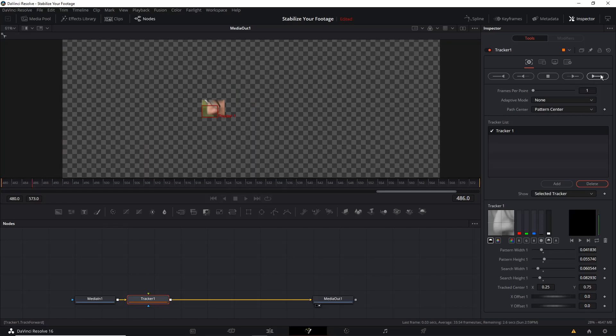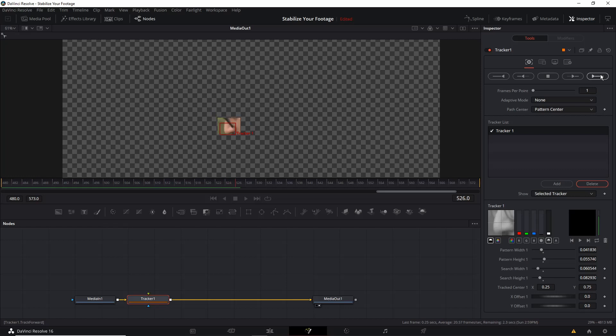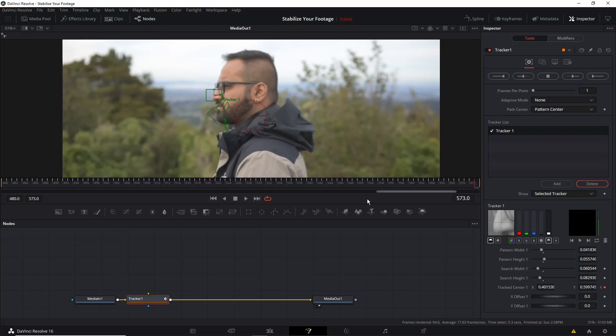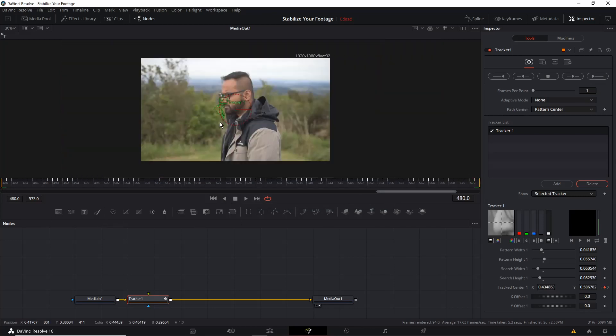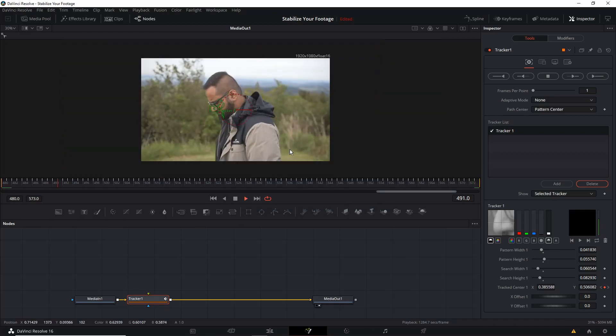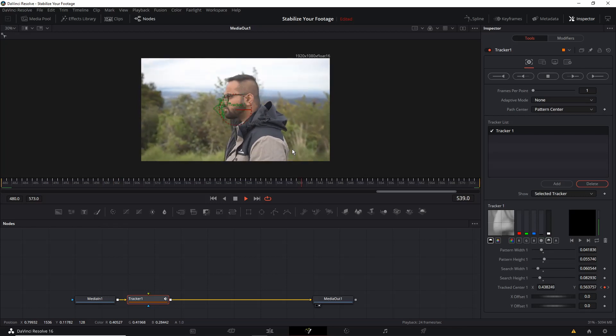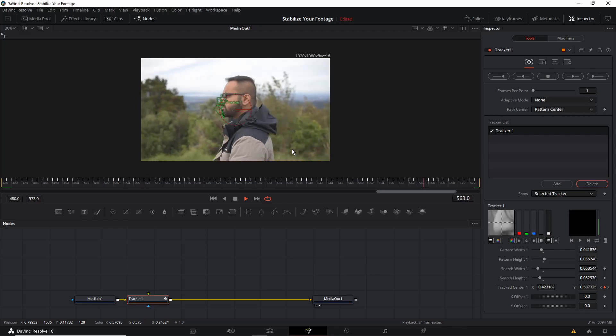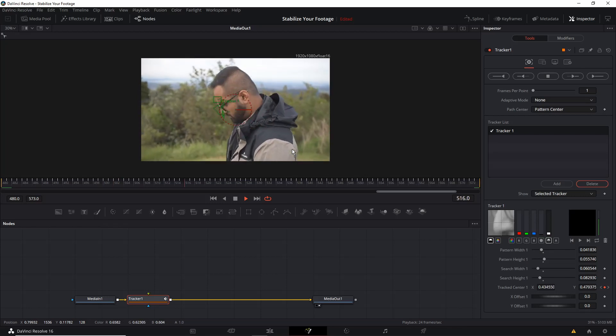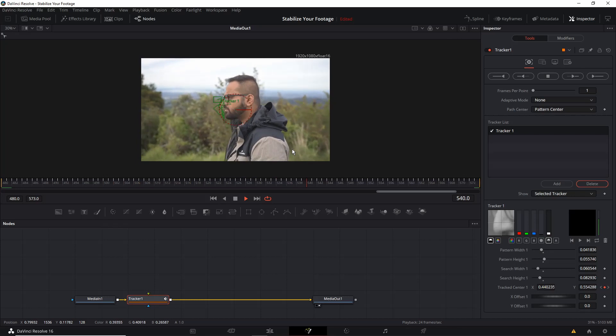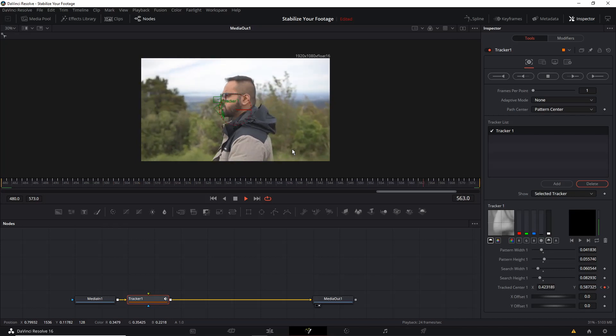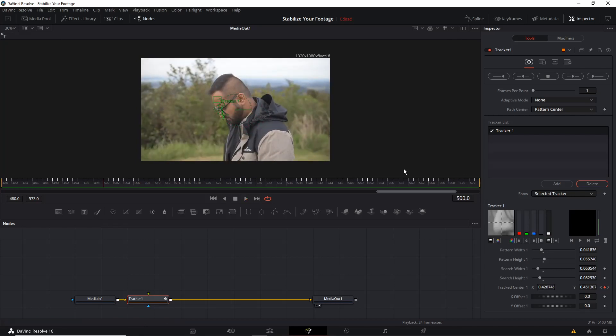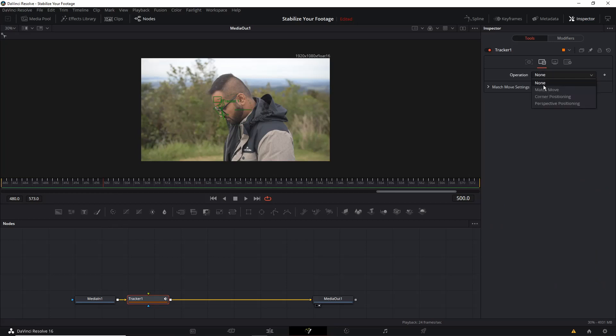After that we are going to click on track forward and we will let it render. Okay here we go, let's try to play the video from the start and now you can notice that the tracker hasn't done anything to the video. The video still looks the same because we haven't put any data onto the tracker. So the next step is we'll go to the operation tab and then we will click on match move.